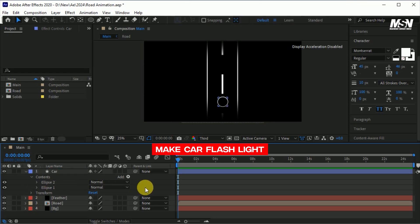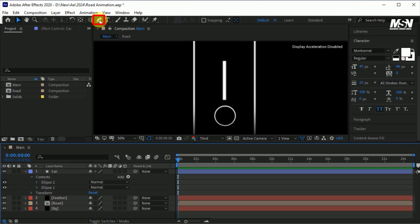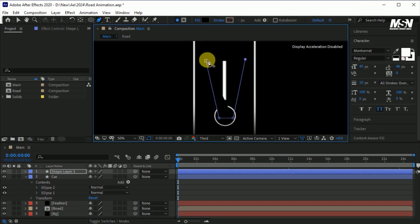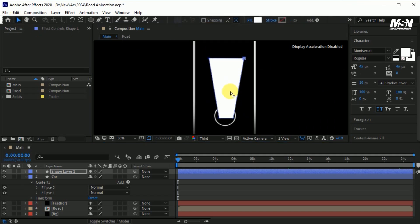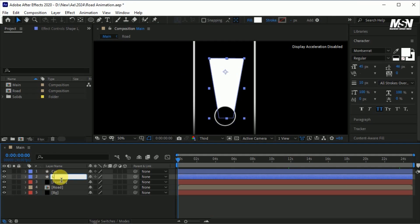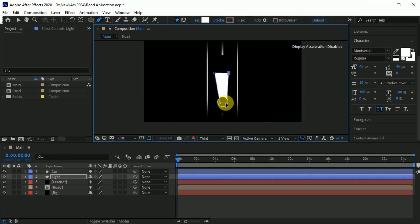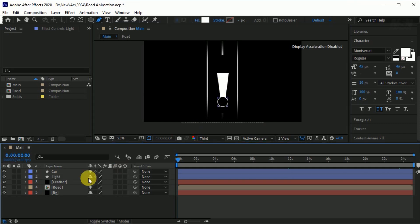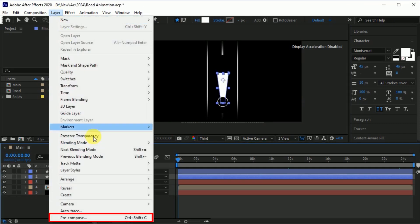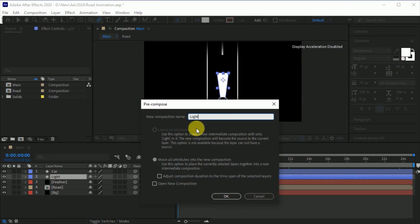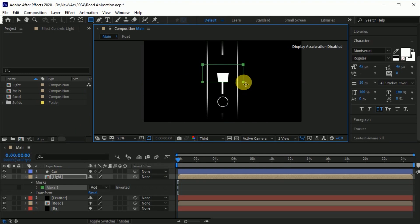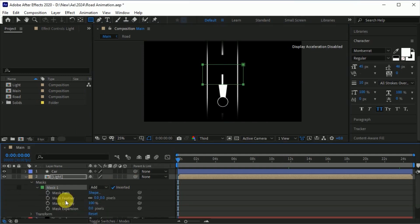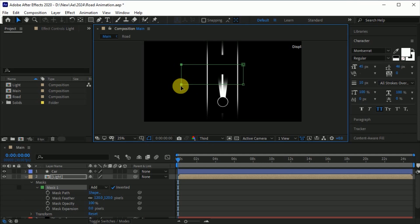Now create a car flashlight. Go to the pen tool, make a shape like this, set the fill color to white, and adjust the shape. Put the layer at the bottom of the car layer and rename it 'light'. You can adjust the shape if you need to. Select the light, go to Layer, Precompose, name it 'light', click on move all attributes, and hit OK. Go to the rectangle tool and make a mask like this, invert it, set the feather to 120, and adjust the mask.